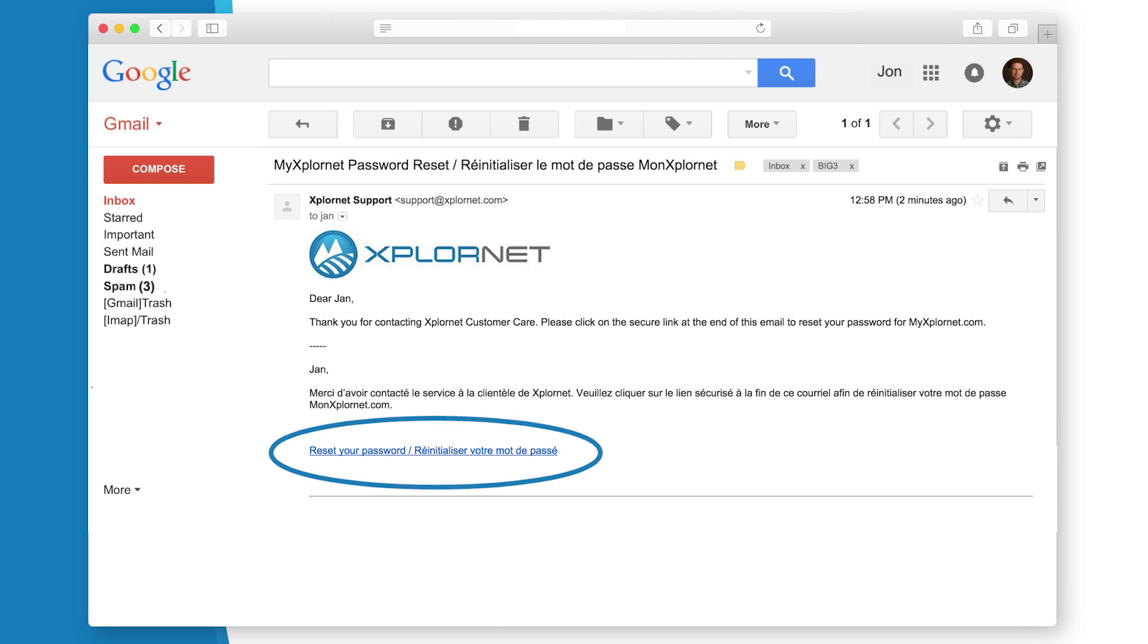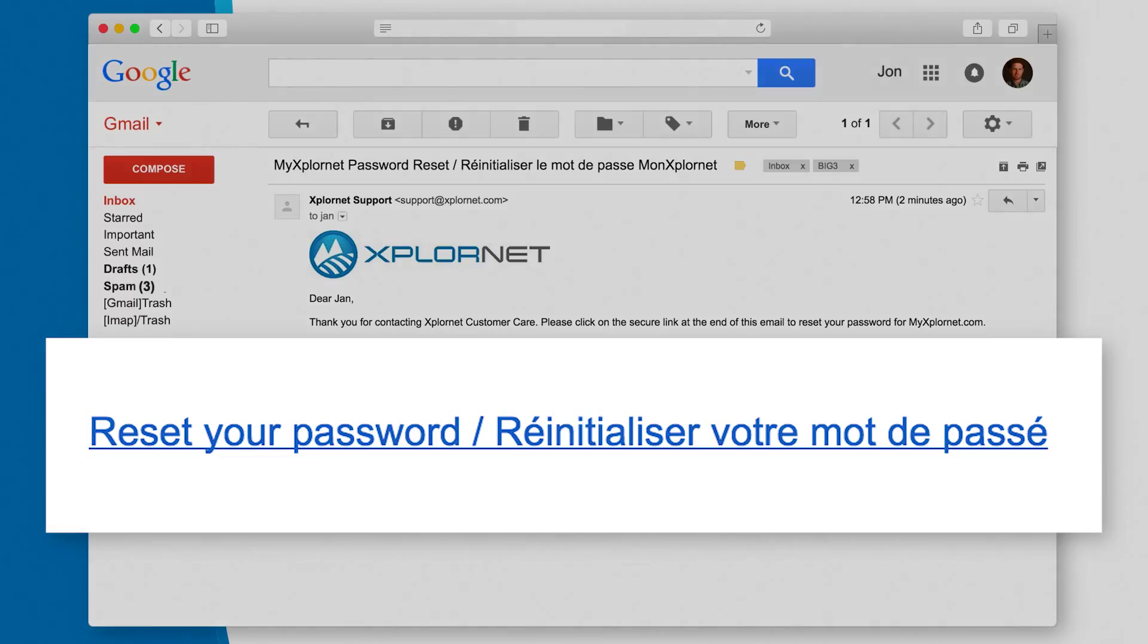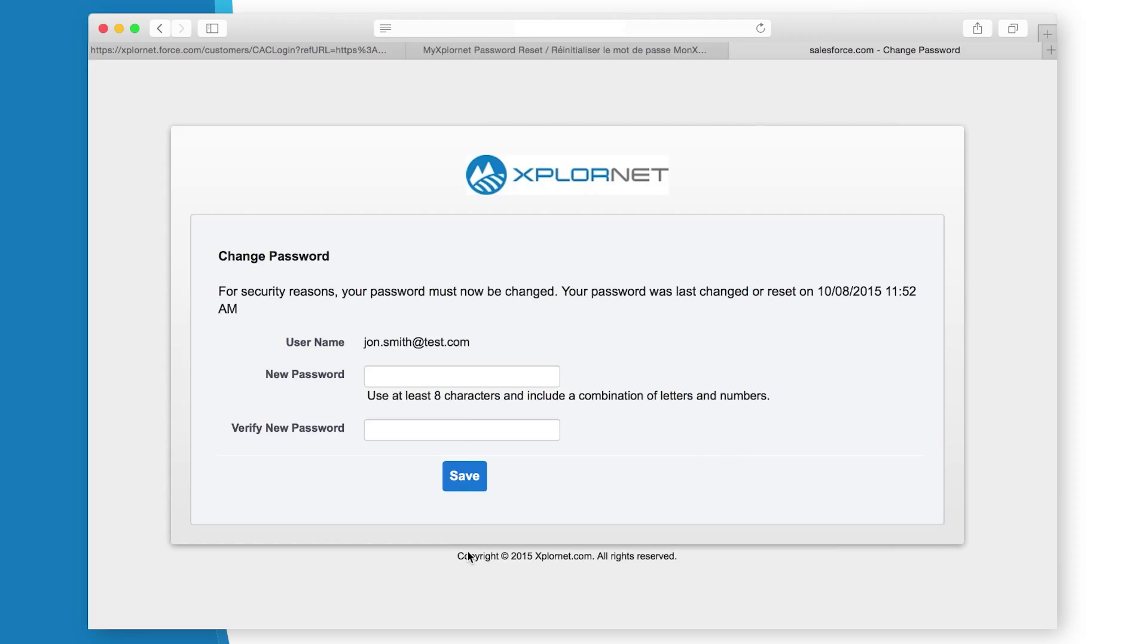At the bottom of the email, you will click the link Reset your password. A new tab or page in your browser will open where you can enter a new password.